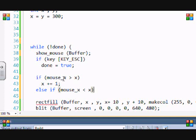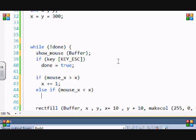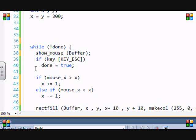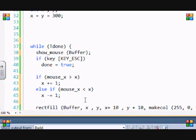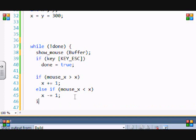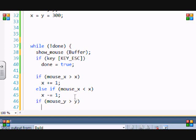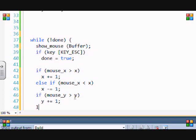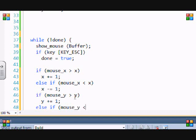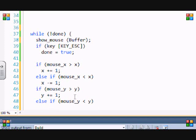And else if mouse_x is less than x, then x minus equals one. So if the mouse is on the left of the screen and the box is on the right of the screen, the box moves towards the mouse. So basically you want our square to move towards the mouse. Then we're gonna put if mouse_y is greater than y, then y plus equals one.